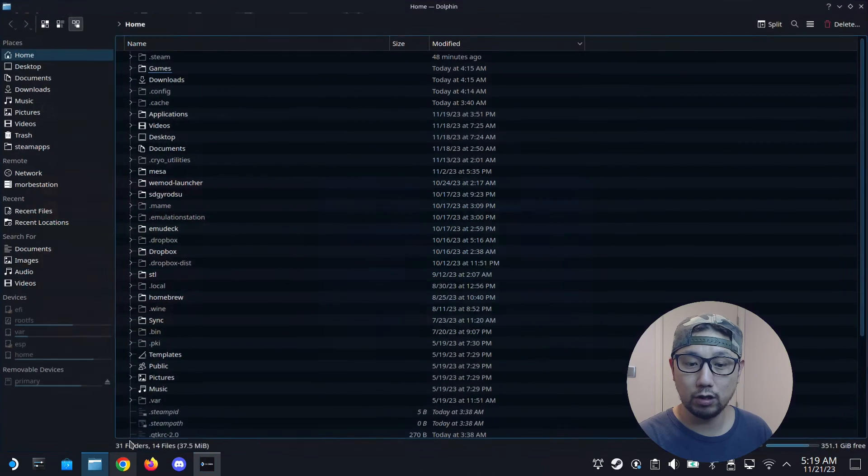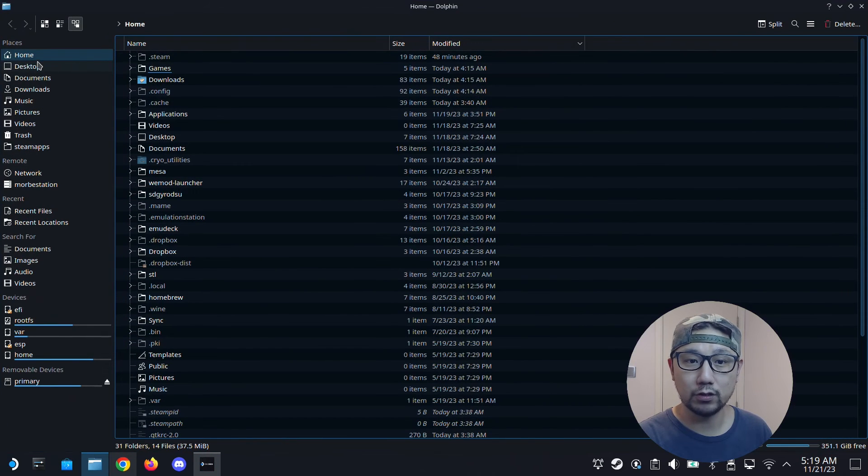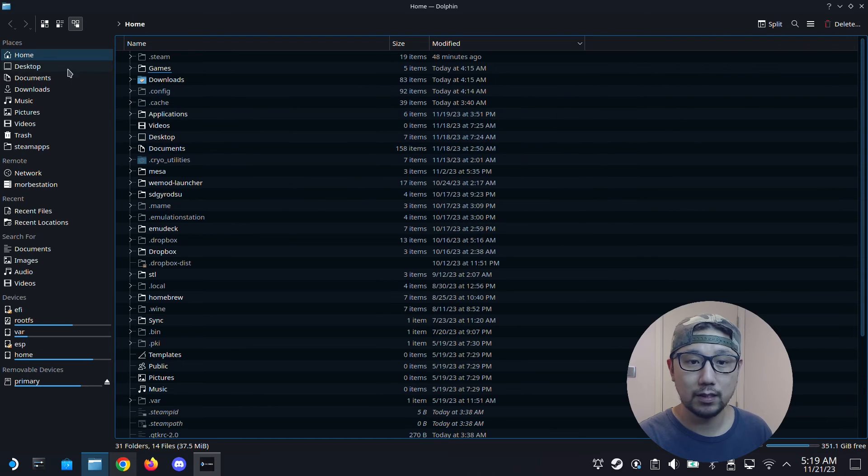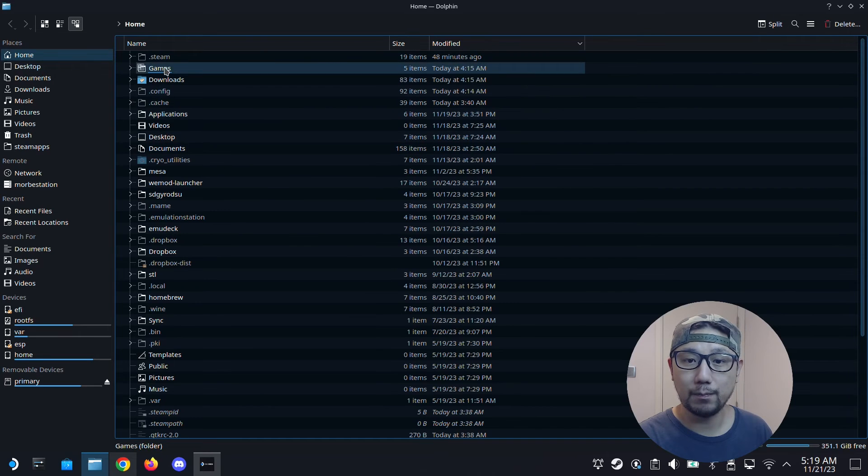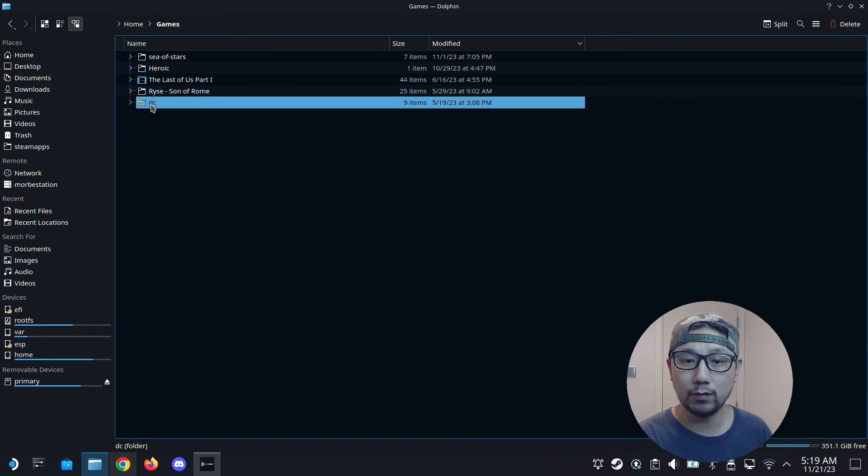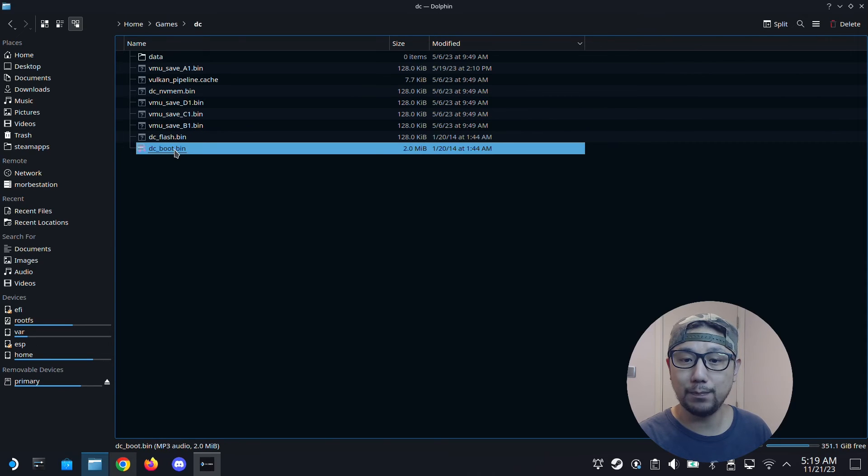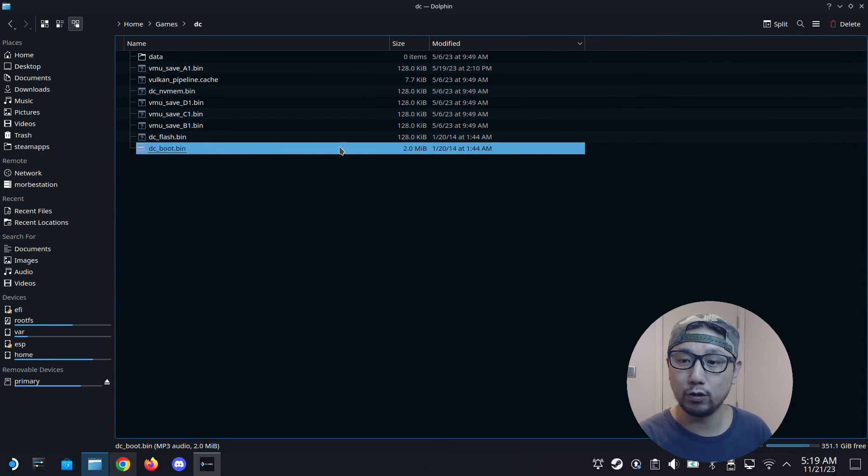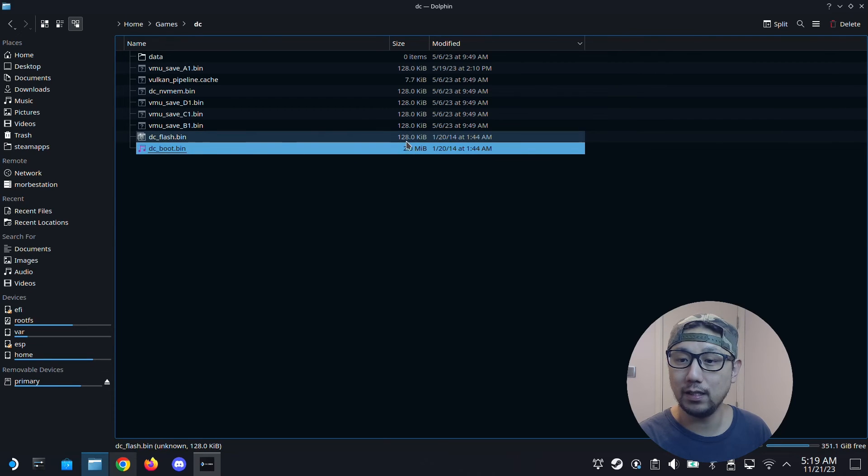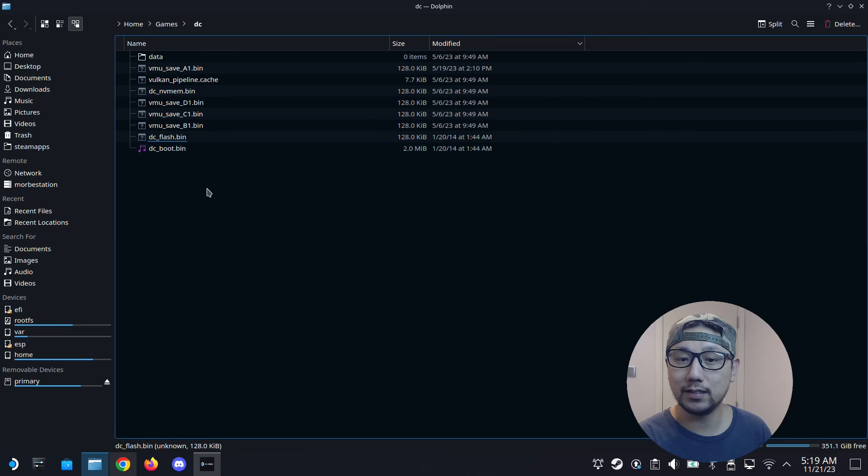You need to go to your Dolphin, your file explorer. So I have my dumped BIOS here in this folder called DC. So you can see inside DC underscore boot dot bin, the 2 megabyte file, and the DC underscore flash dot bin, 128 kilobyte file. It's here.